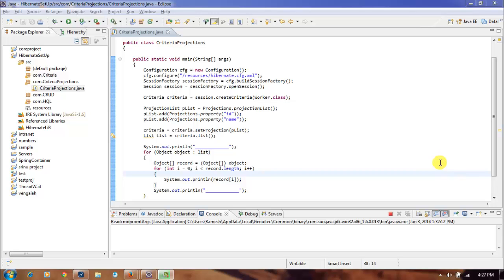Welcome to our Hibernate tutorial. Let's look into Hibernate criteria projections. Previously we have seen Hibernate criteria, where we can get an object which contains data of all the fields of the table. But if we have a case in which we need to print only two fields from a database instead of all the fields, it is not easy using criteria alone. In that case we can make use of Hibernate projections.